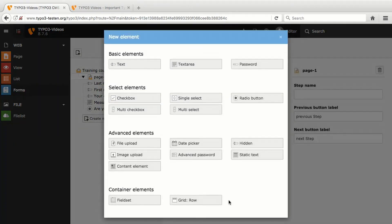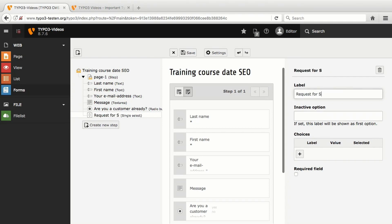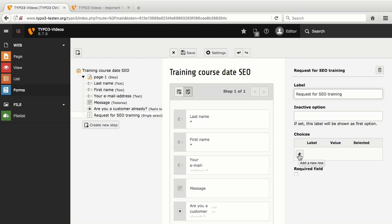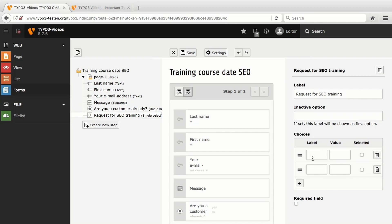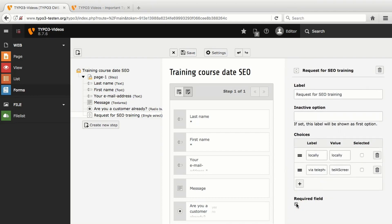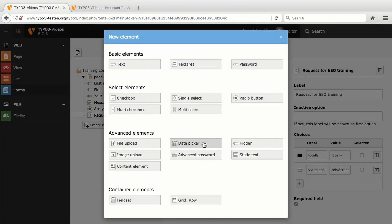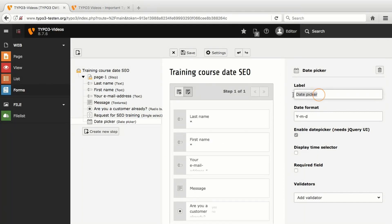First, by Create new element, I add a single select element and change the label to Request for SEO training. With Add a new row, I add two choices and adjust their label and value. One value I do abbreviate, as values are only important for internal processing and do not appear in the front end. Furthermore, I mark the single select field as required field. Next, I add an element of the type Date Picker with the label Desired Date and change the date format to British writing with DMY.